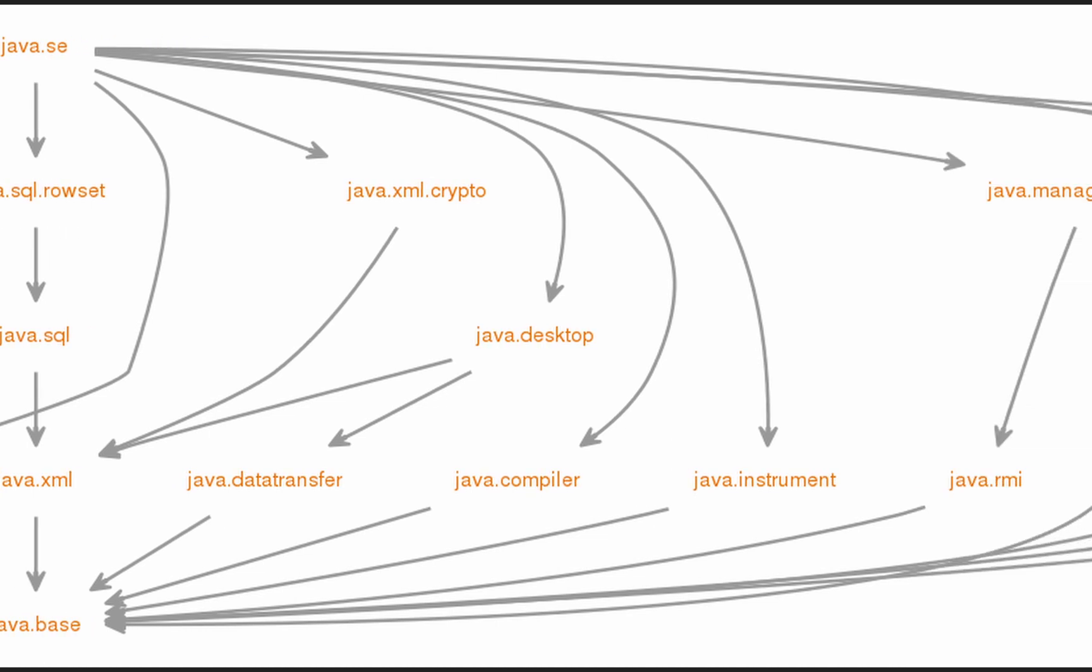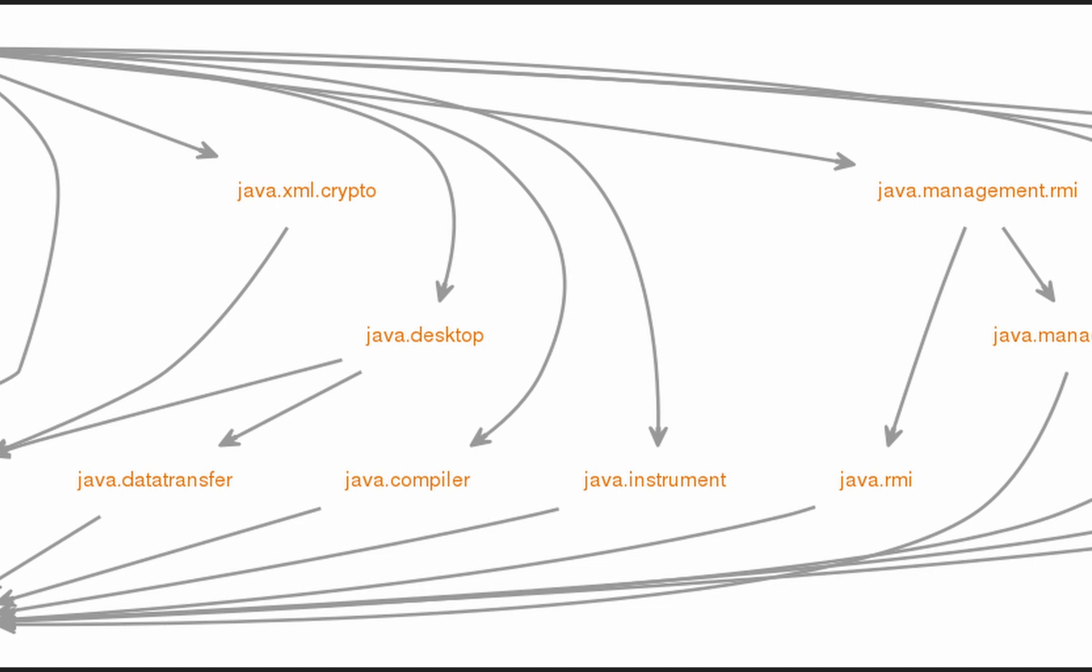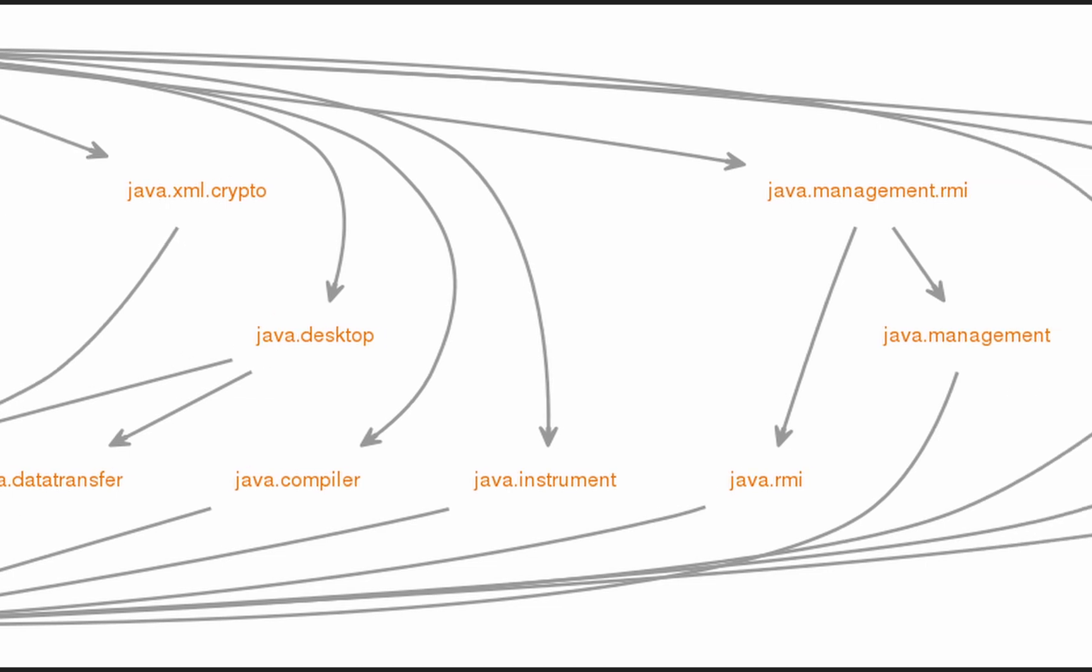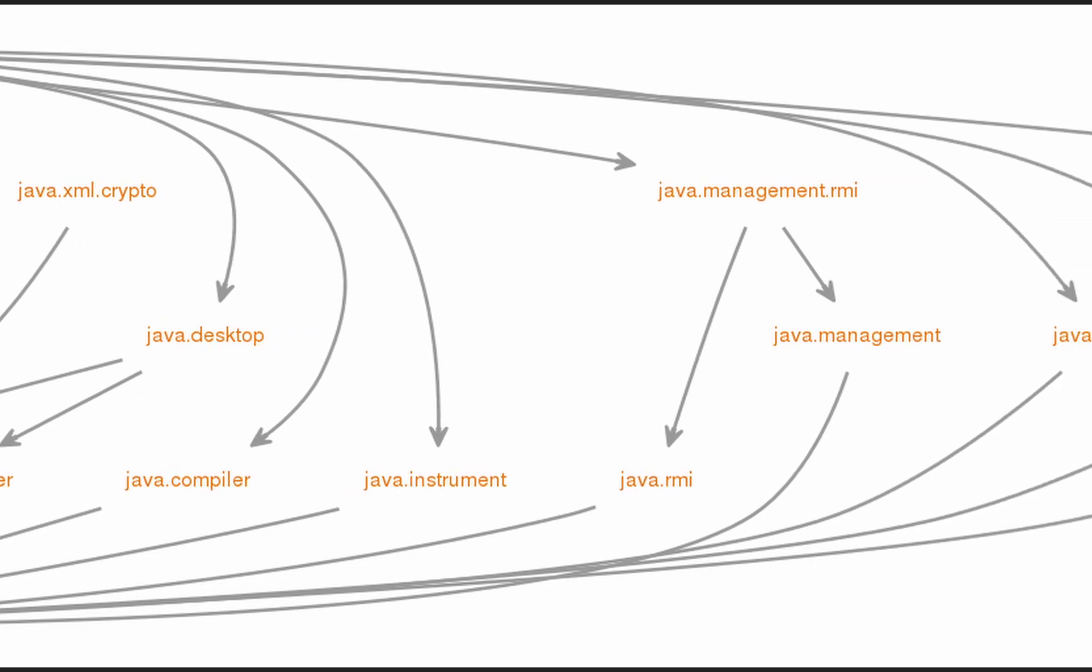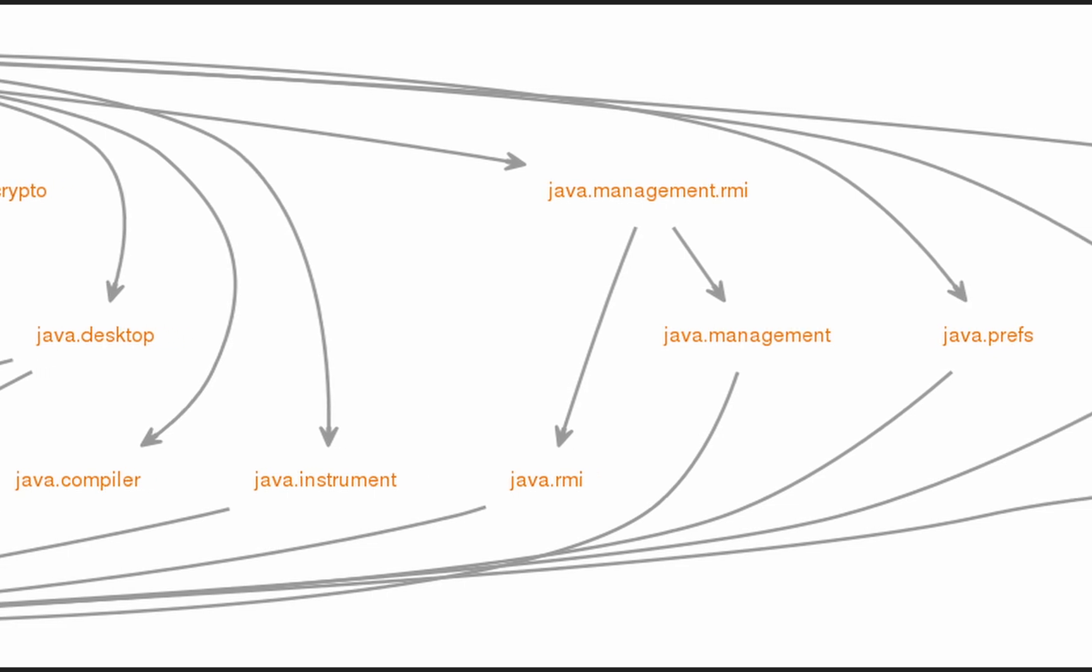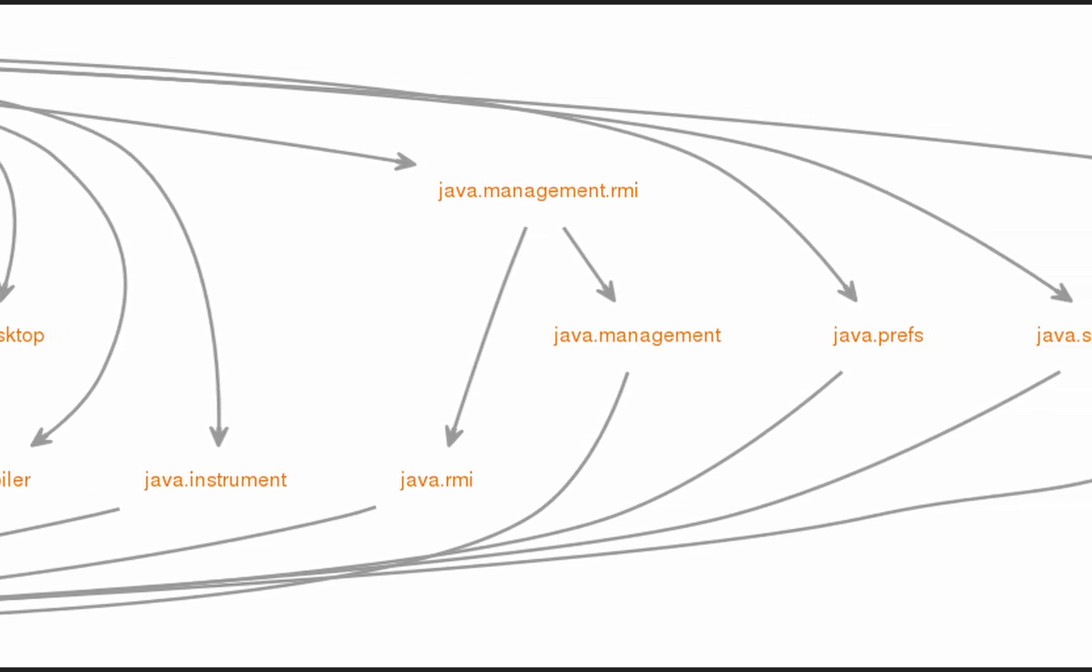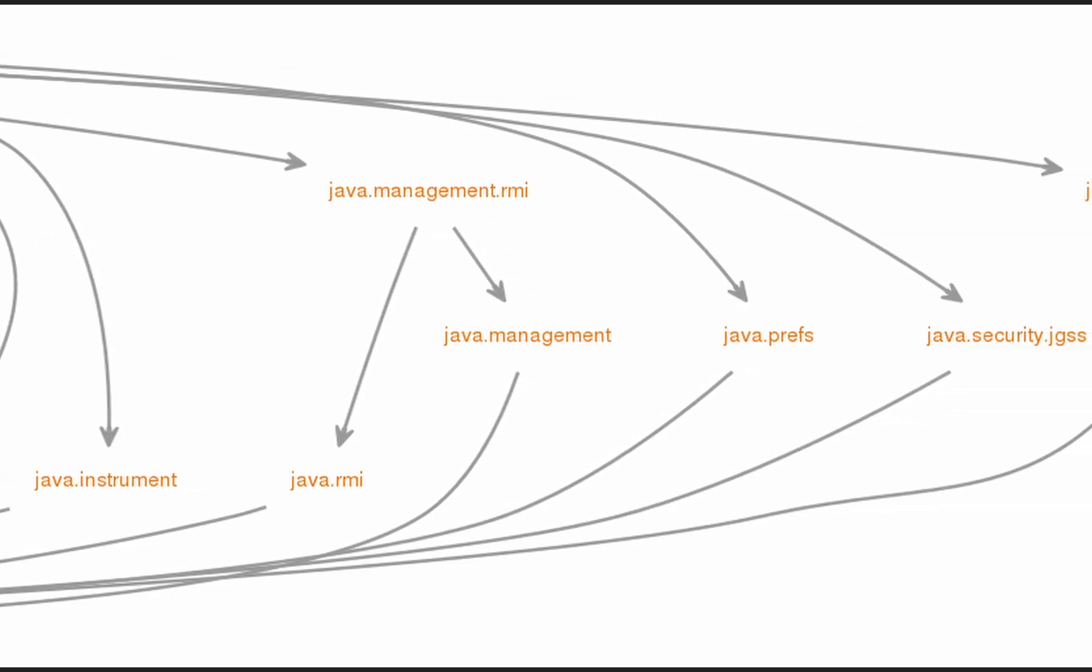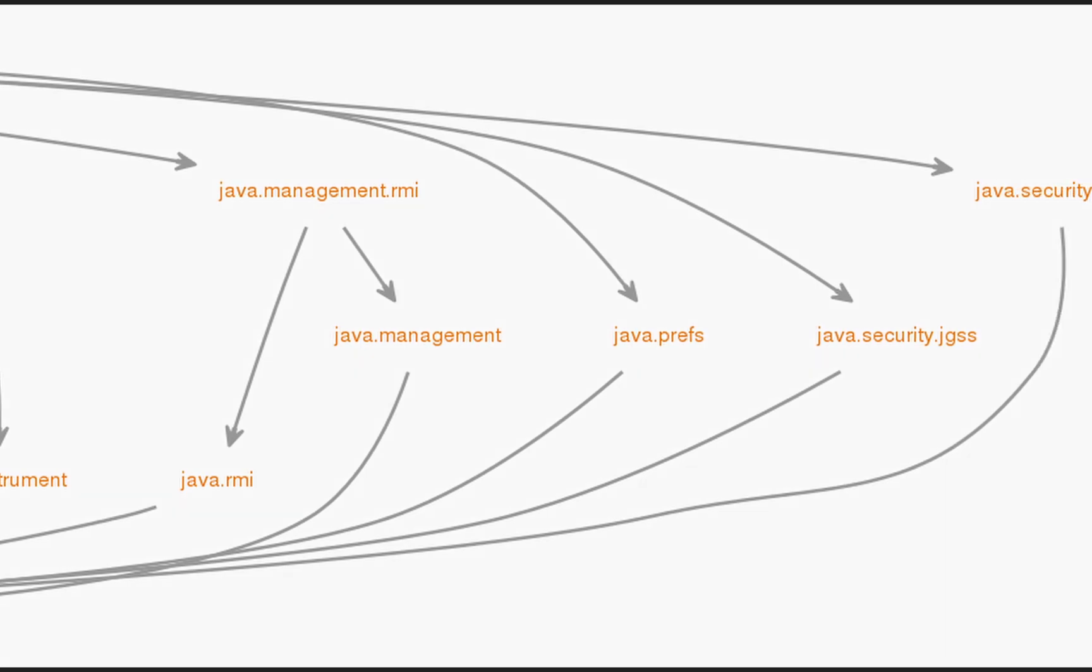You have modules like java.base, java.desktop, java.sql. The API modules are referred to as platform modules, and all their names begin with the prefix Java.